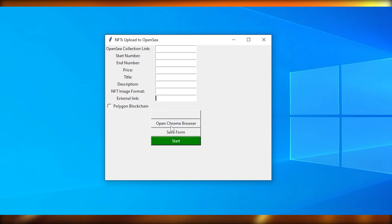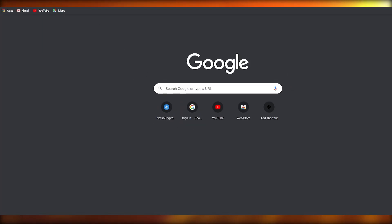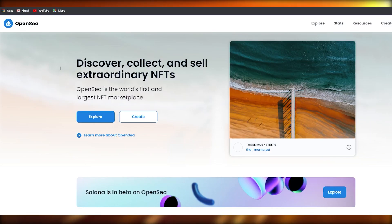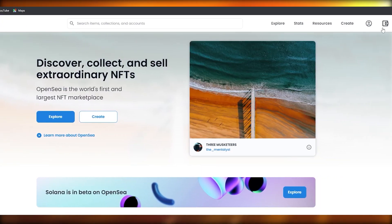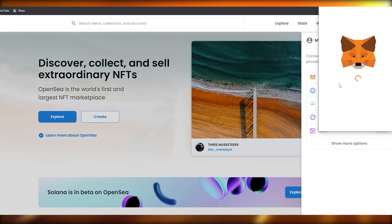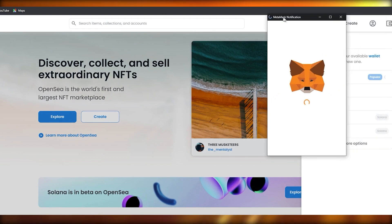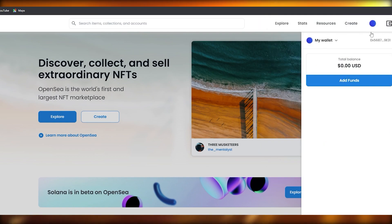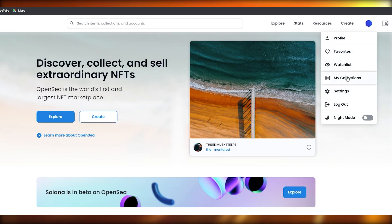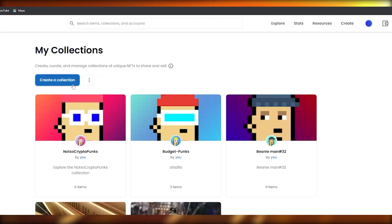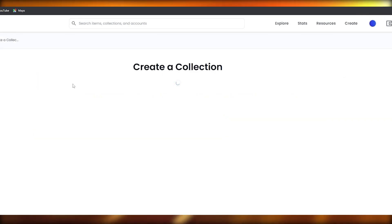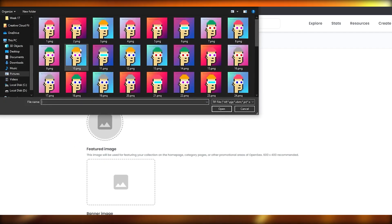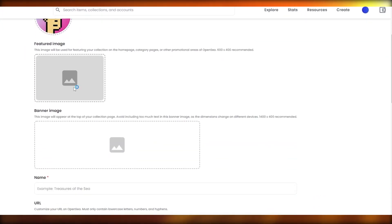Click 'Open Chrome Browser' in the program. The Chrome browser will open and we'll navigate to OpenSea. Here we're going to log in with our MetaMask wallet — click on MetaMask and it will open up. If you don't have MetaMask installed it will prompt you to install it. Once done, just log in and you're good to go.